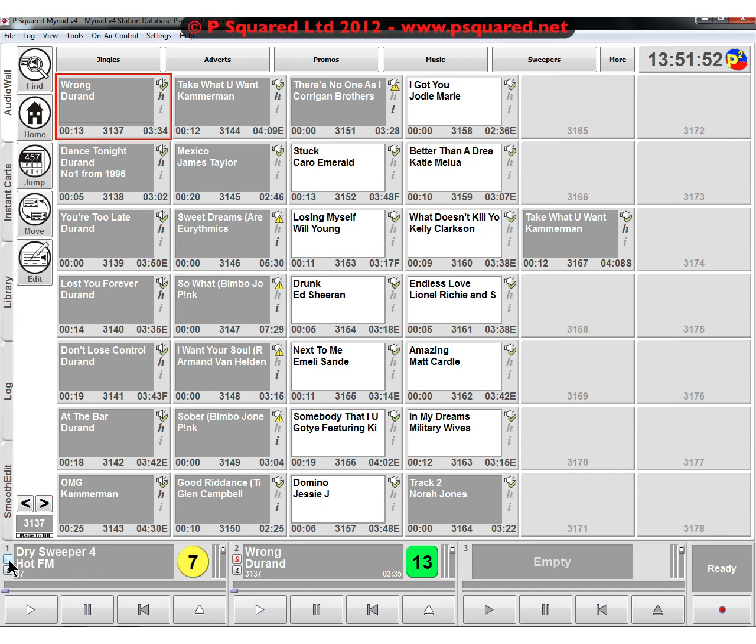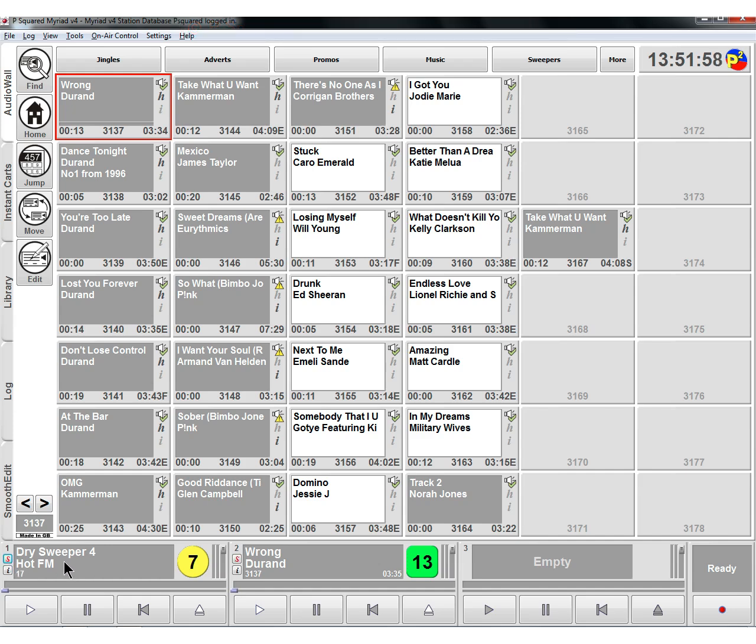You can see the moment I clicked on that, the S on the song also went red. If we click on that again, and so these two are tied. It's got a 13 second intro, whereas this dry sweeper is seven seconds.